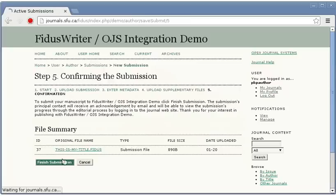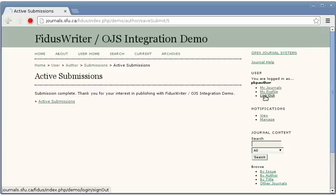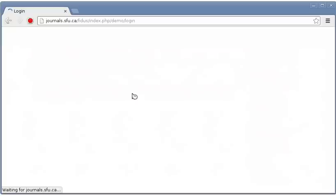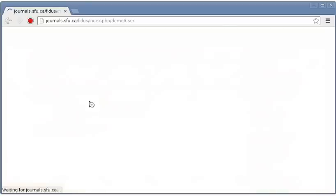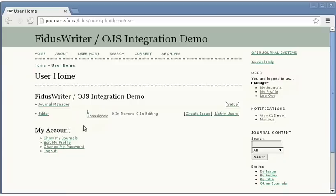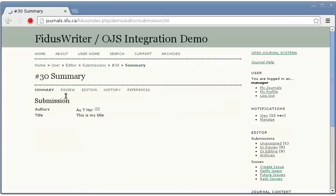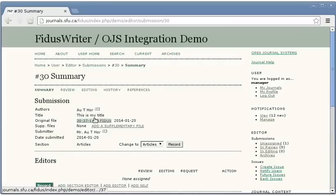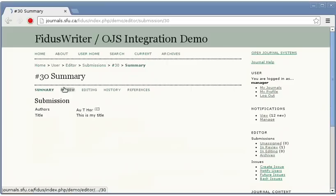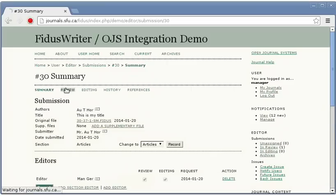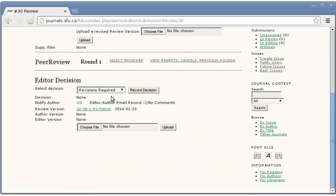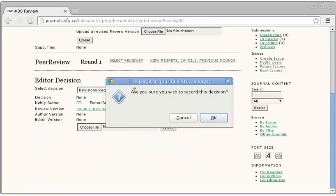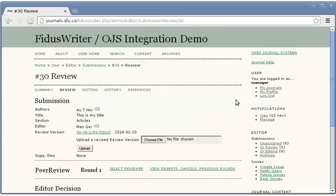This will result in an email confirming the submission to the author and also a message to the editor informing them that there's a new submission to work with. We'll log in with a user that's got an editor role, find the submission, and for the sake of expediency I will assign myself as editor and inform the author that they require revisions. Once again this will trigger an email to the author to let them know that there's something to be done.